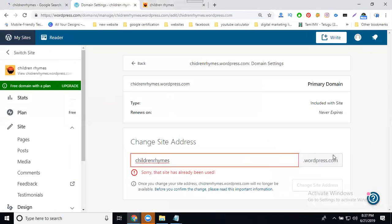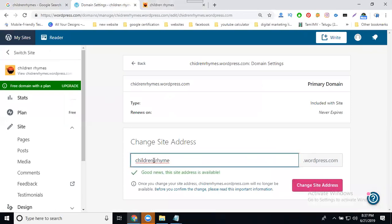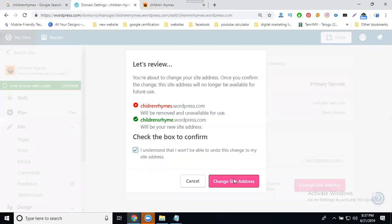Select it. Sorry, this site has already been used, so I'm changing for another name. Children's rhymes - I'm changing for children's rhymes. I'm picking this name. Change your site name.